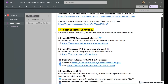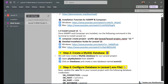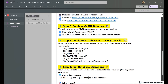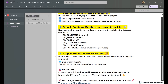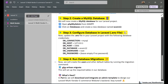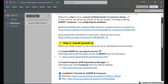We are going to take these steps in this part: install Laravel 12, create a MySQL database, configure the database, and run database migrations. So let's start.